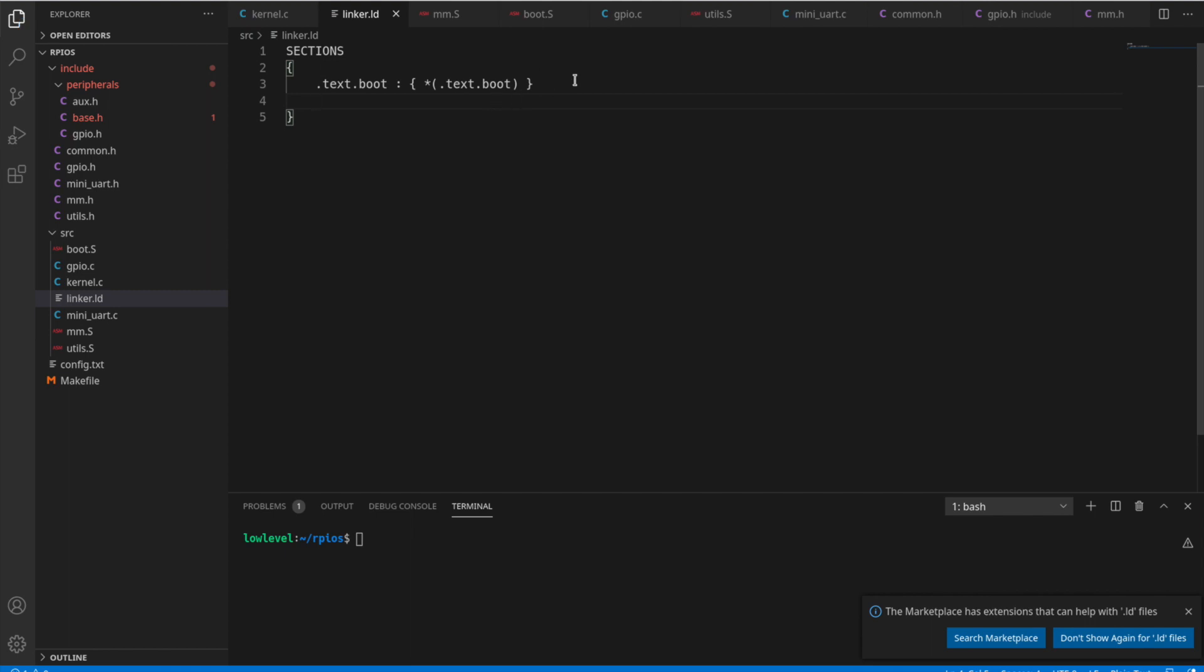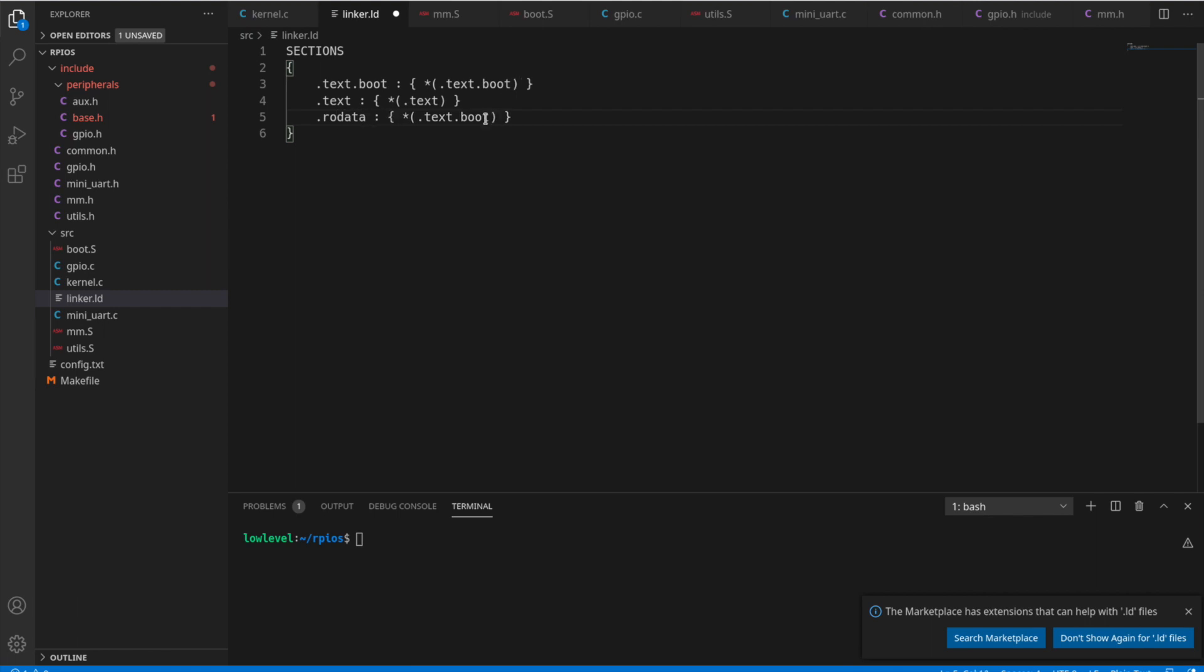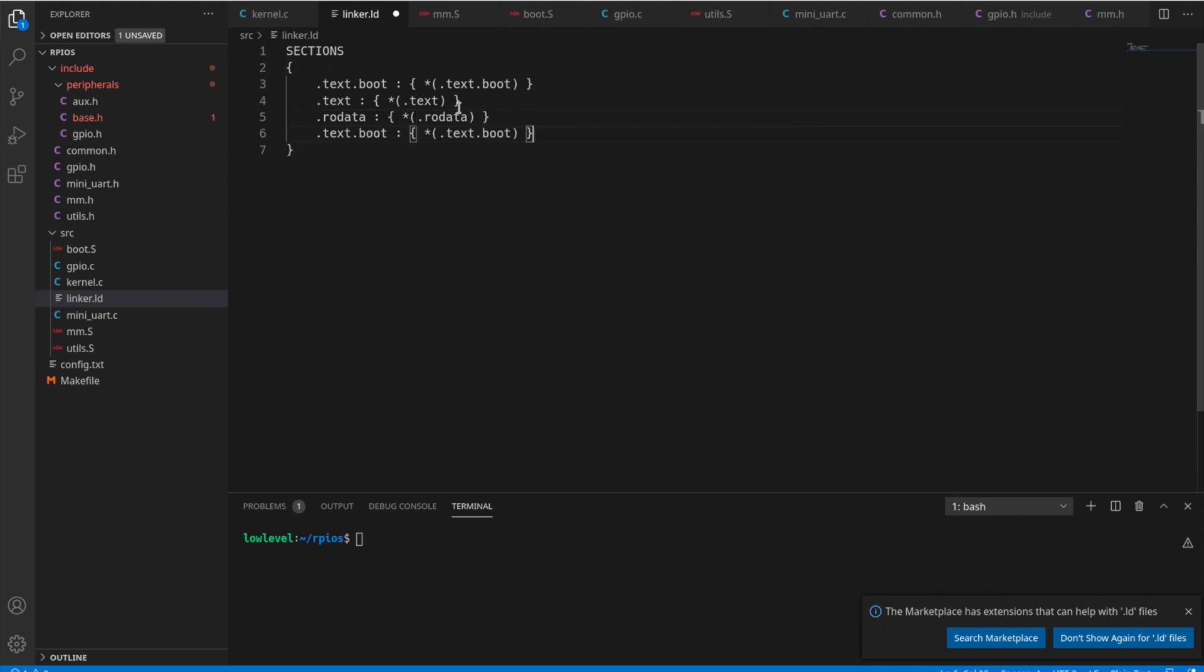Then after that, we'll just copy this and we have the .text section, the read-only data section, .rodata. And then the normal data section, just .data.